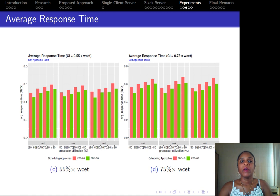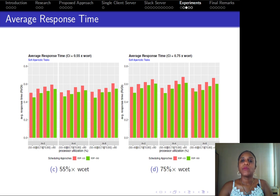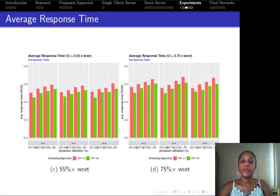We also have results for the average response time of tasks. These results are normalized by each task's relative deadline. Again, EDF-GQ presented a better result than EDF-LQ.